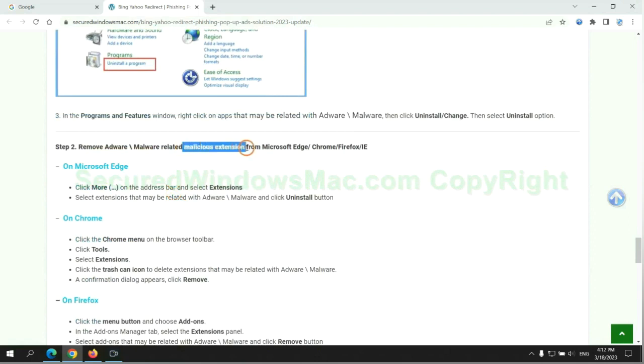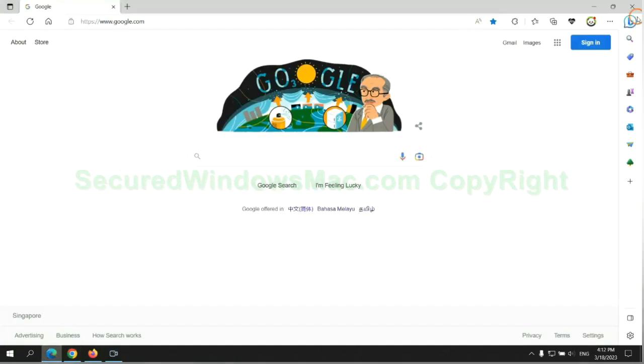In step two, we need to remove malicious extensions on web browser. First remove extension on Edge browser.